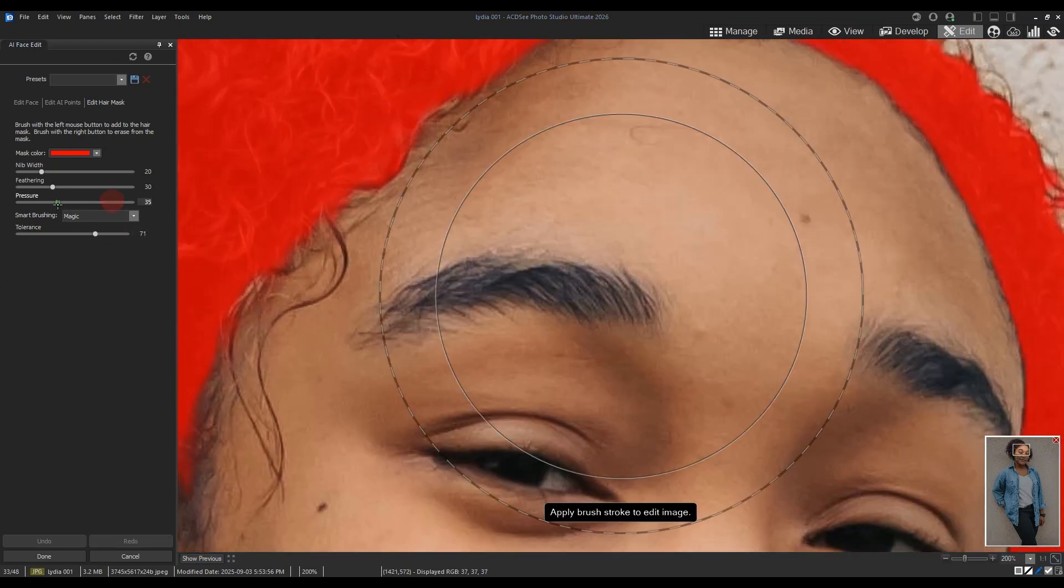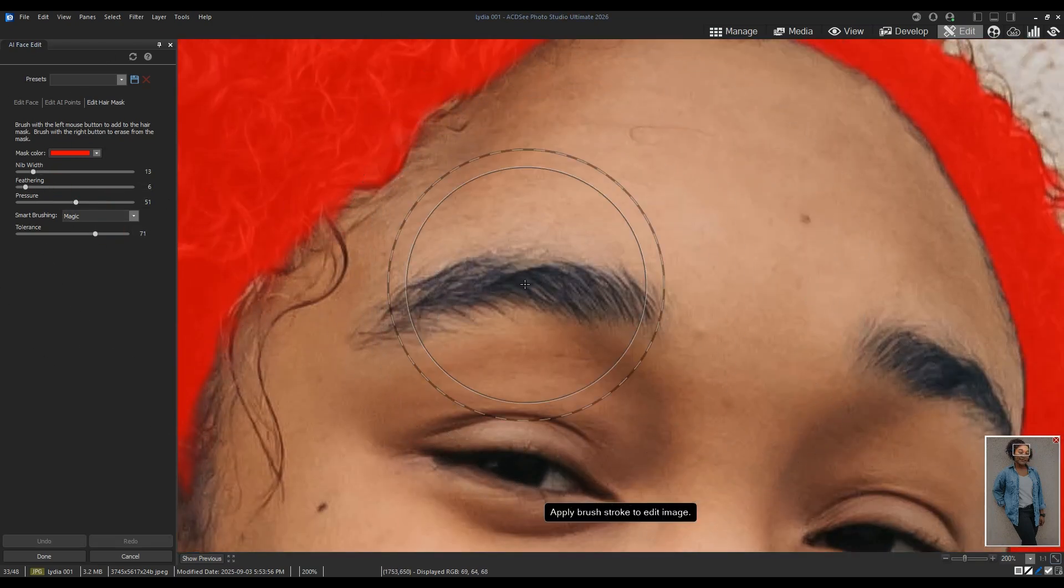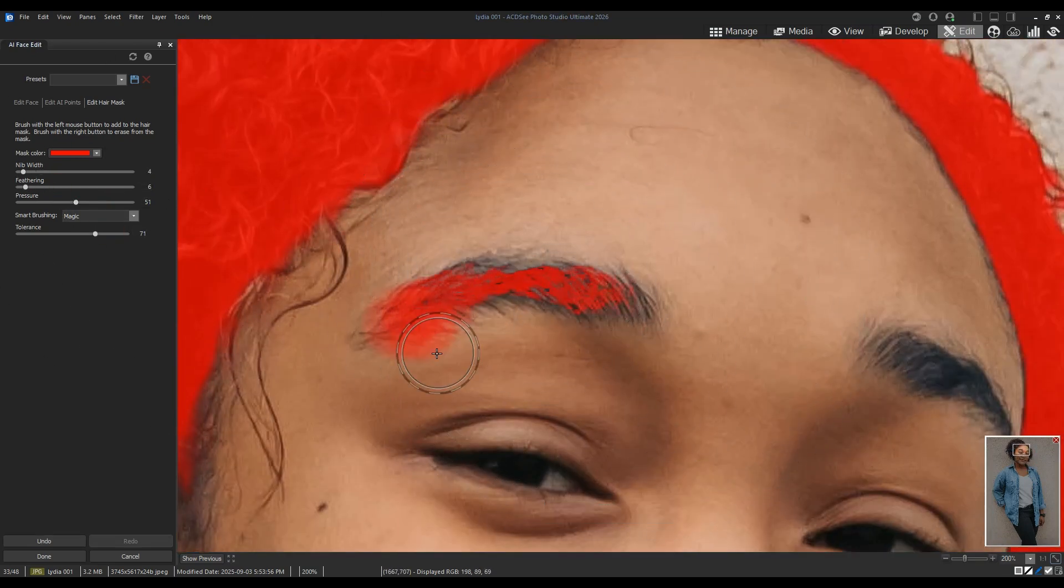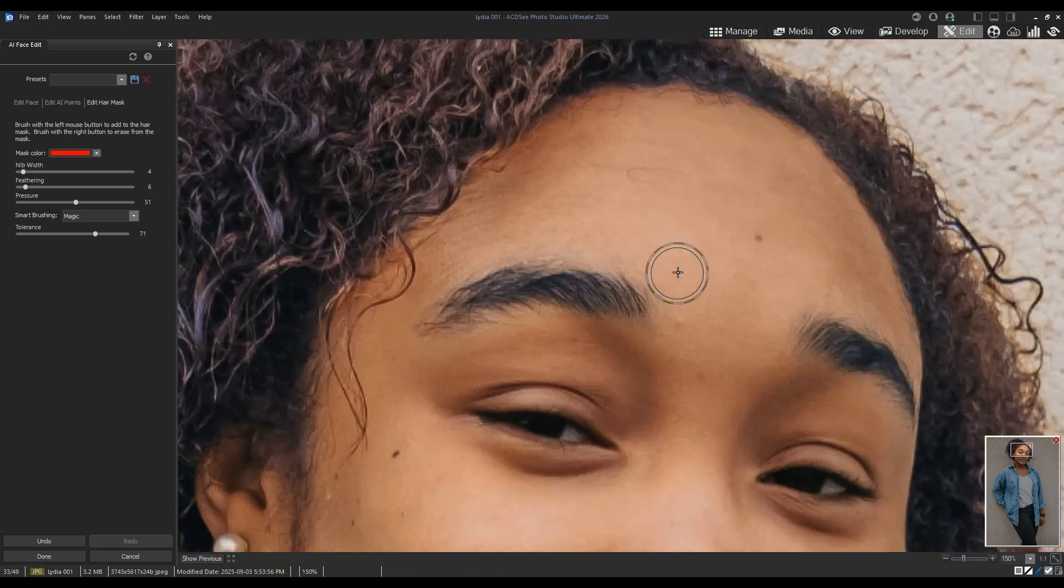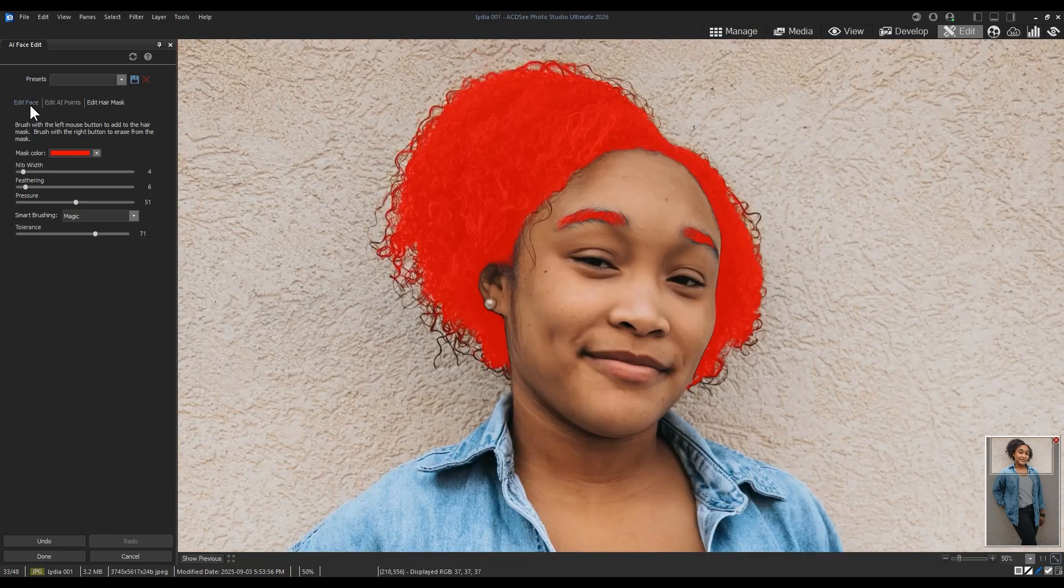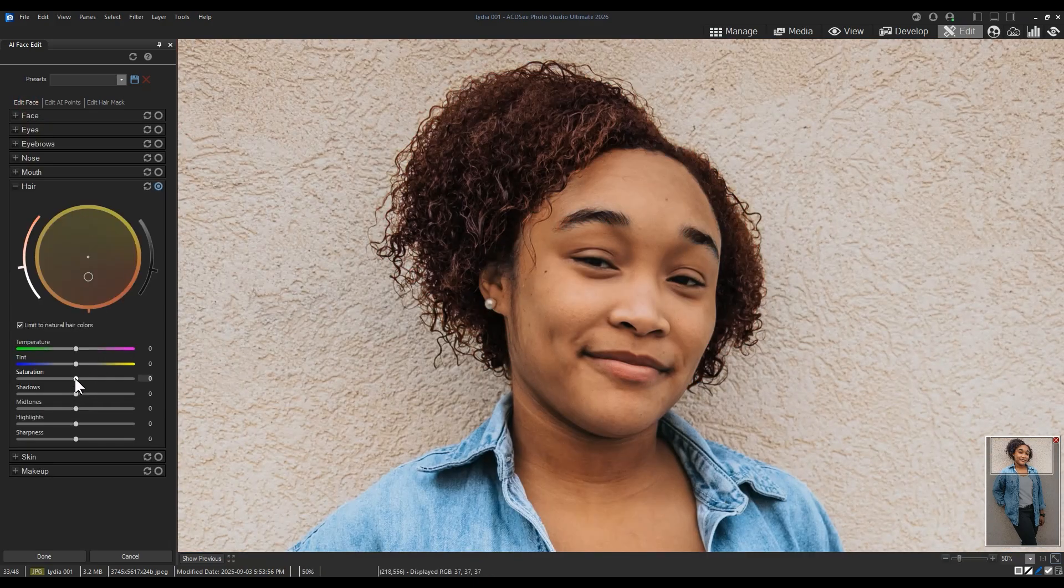I can also use the Smart Brushing tool to avoid unnecessary selections. This masking function enables me to add the eyebrows in this example.